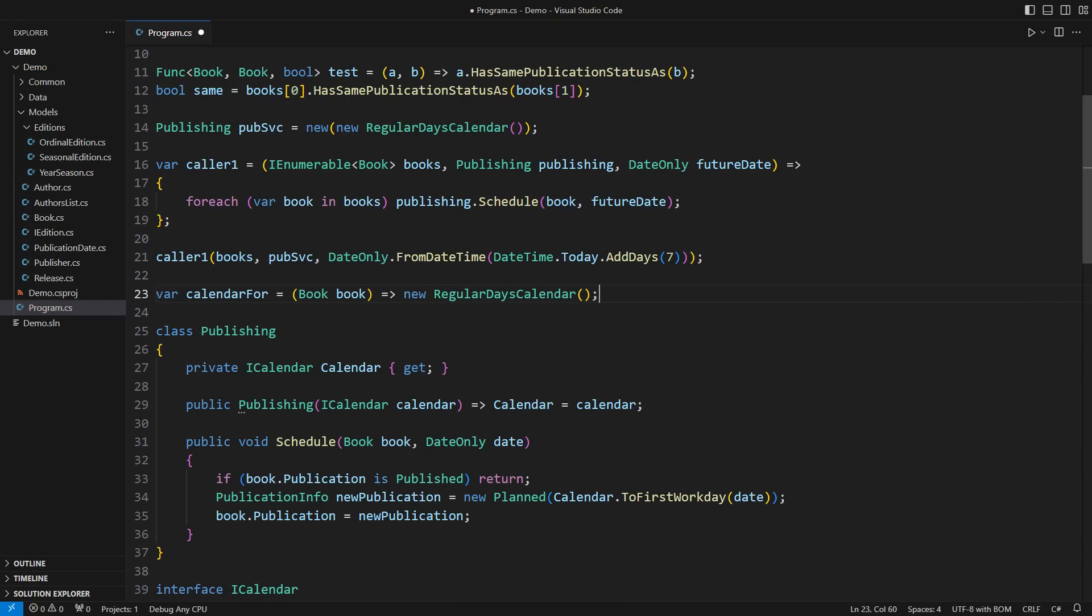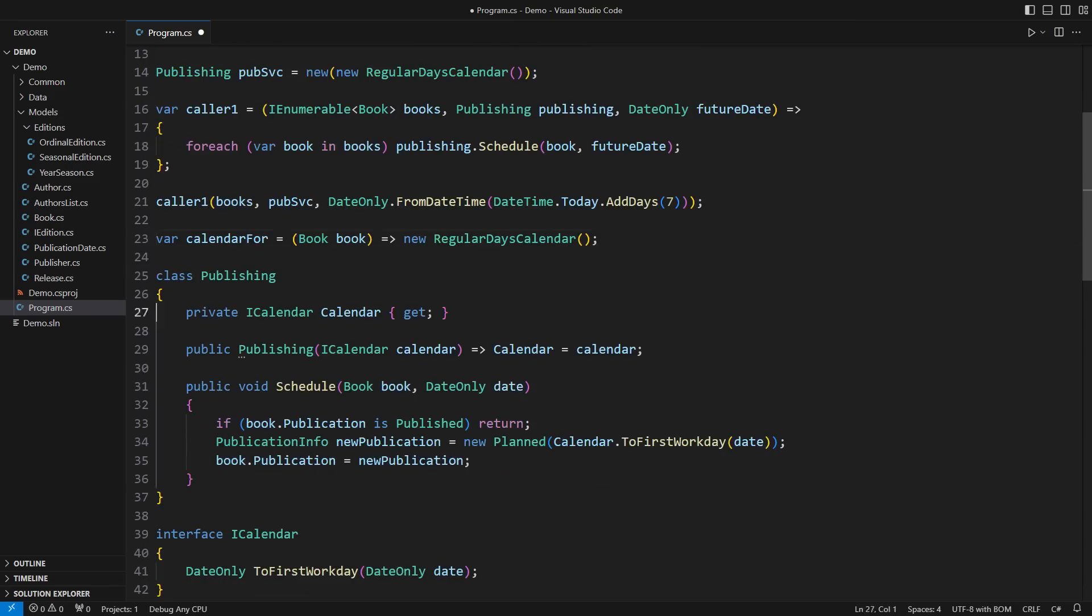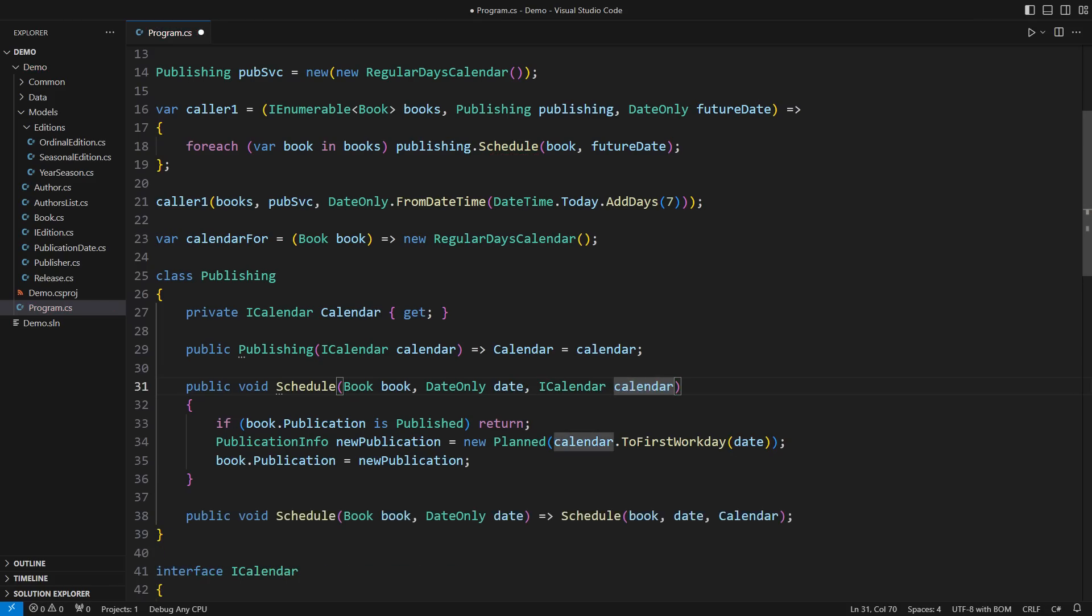We can address this case using method injection instead of class injection.